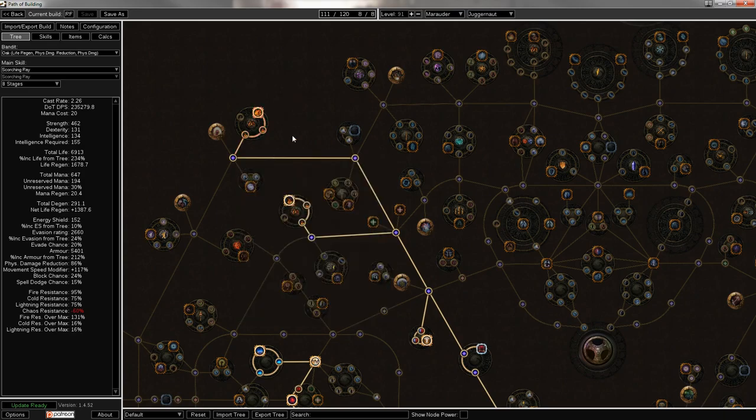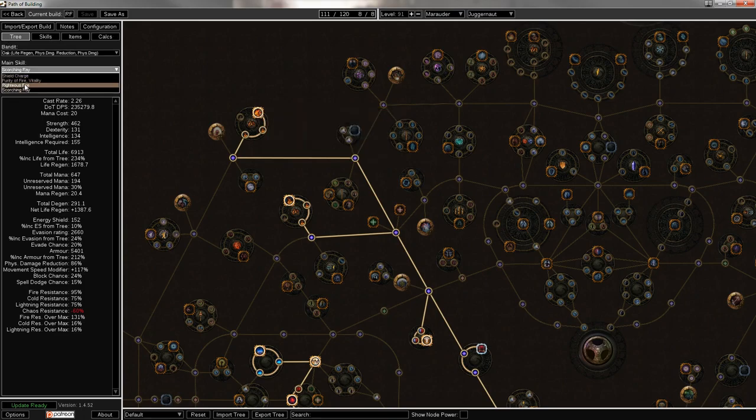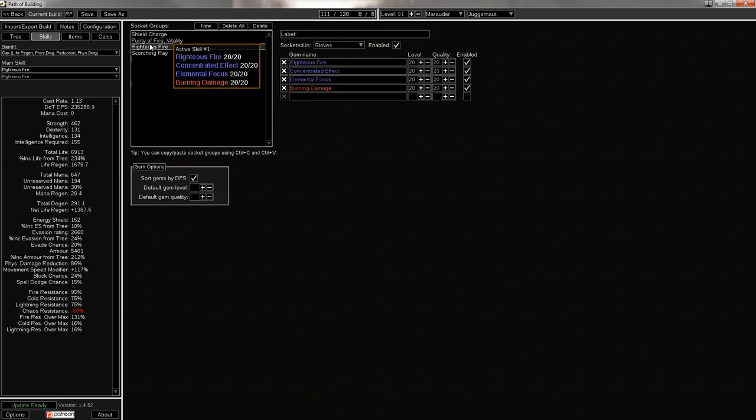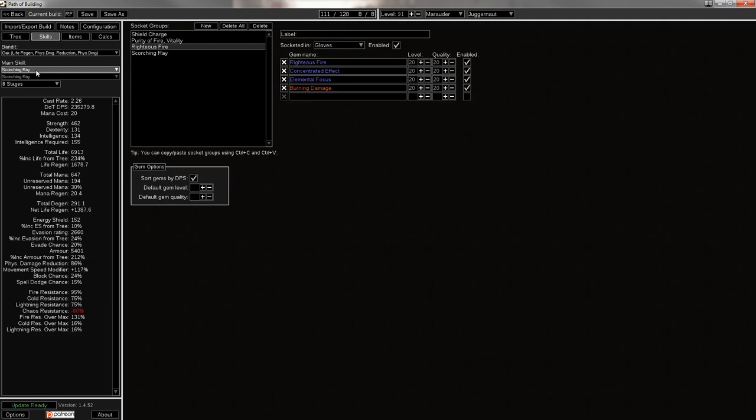Now this build also uses Scorching Ray to up its dot DPS. But if you go over here, just looking at RF alone, you're dealing 235k damage around you. And let me see if that is with conc. Yes, that's with conc. Without it, you can go down to 150k, which is still pretty reasonable for map clearing. But if you're gonna be killing bosses, you need that 235k. And then you can pop over to Scorching Ray, which is 235k damage as well. And it increases the damage of your righteous fire by removing enemy fire resistance.